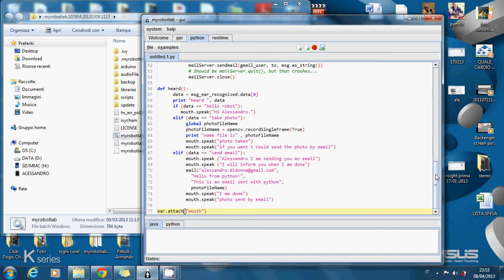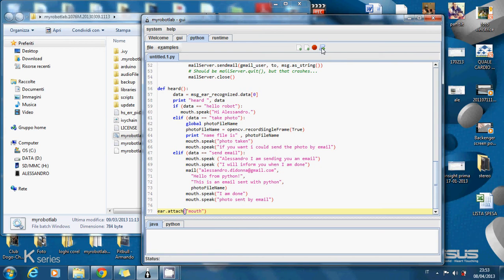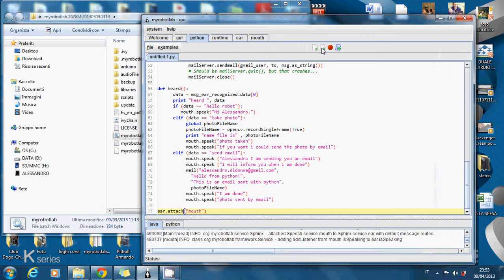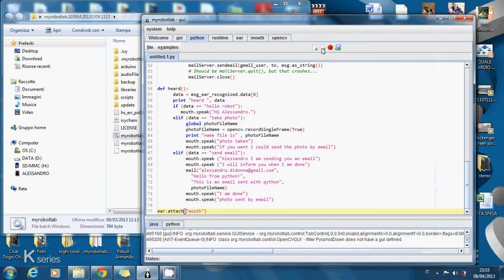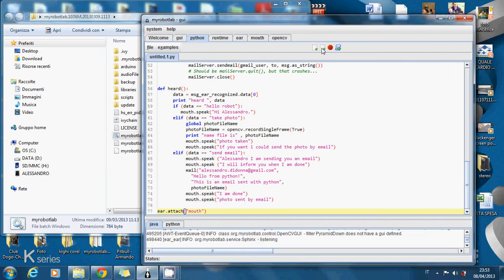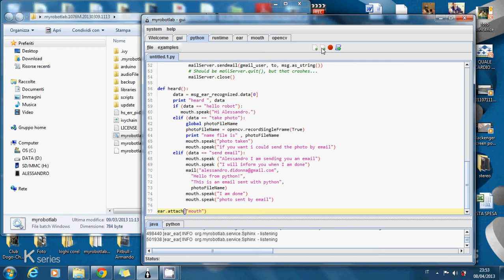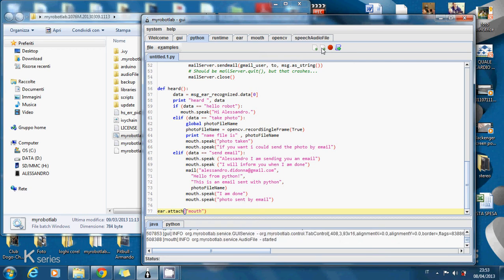First I'll show you how the program works and then I'll show you all the rows of the script. So let's start the program. The script goes. Hello Robot. Hi Alessandro.